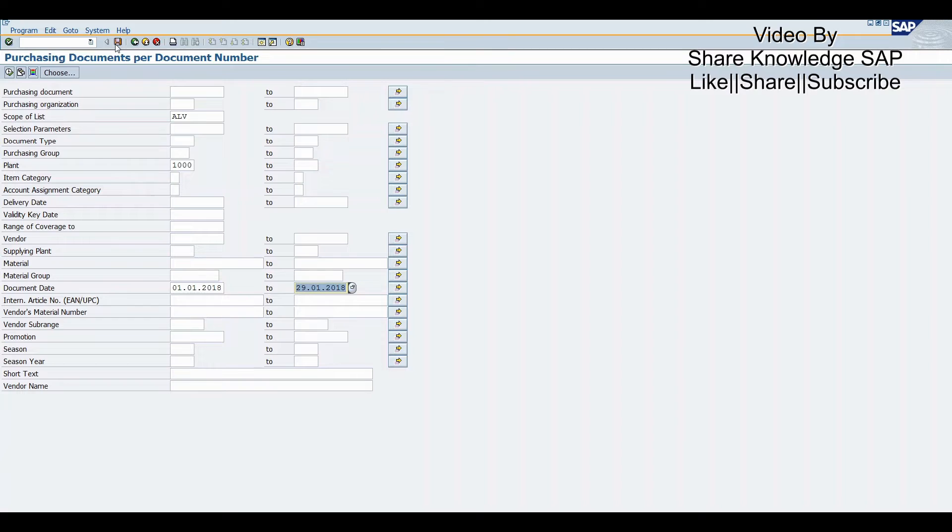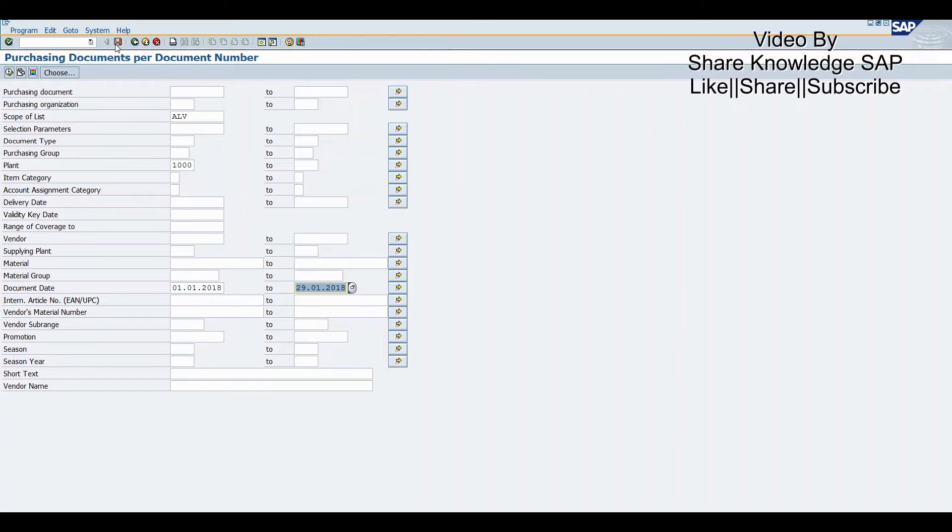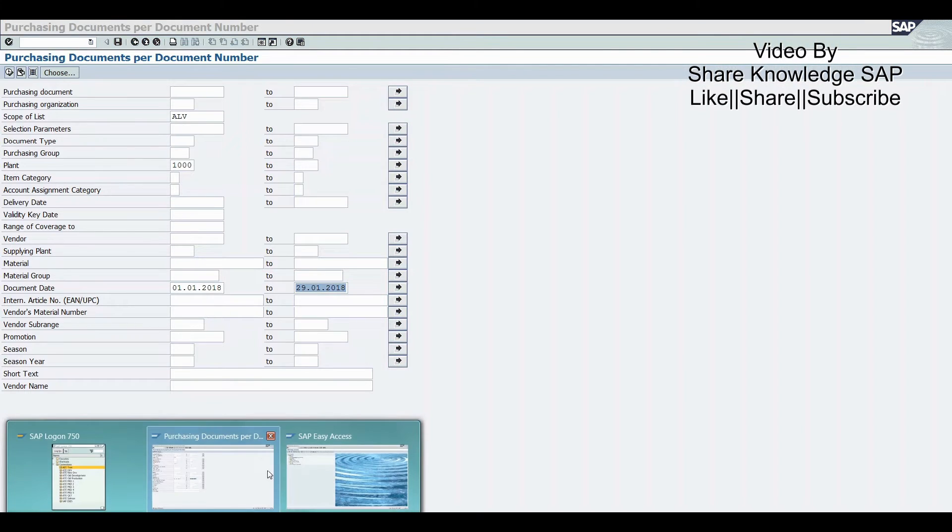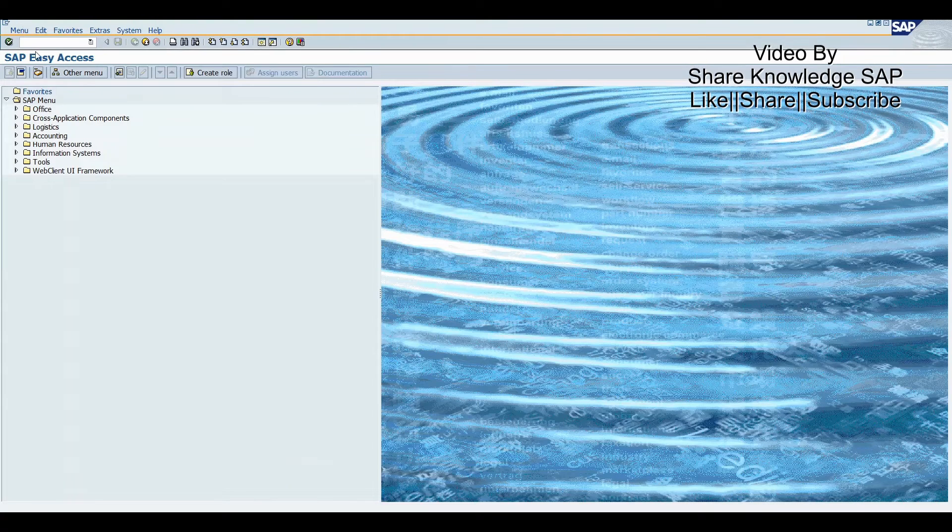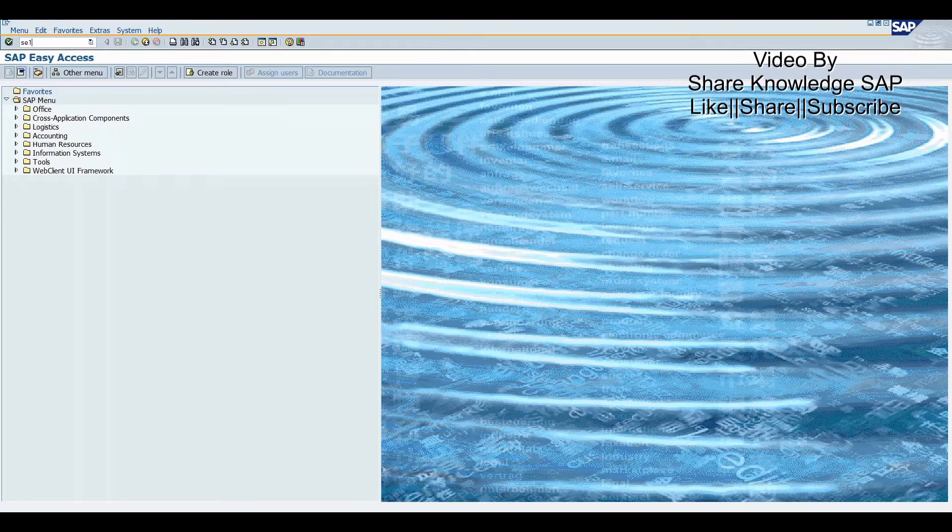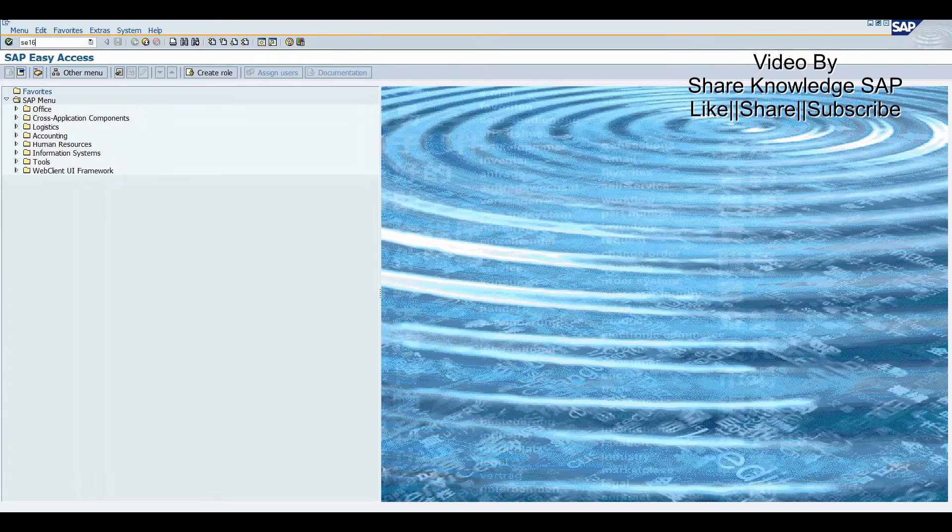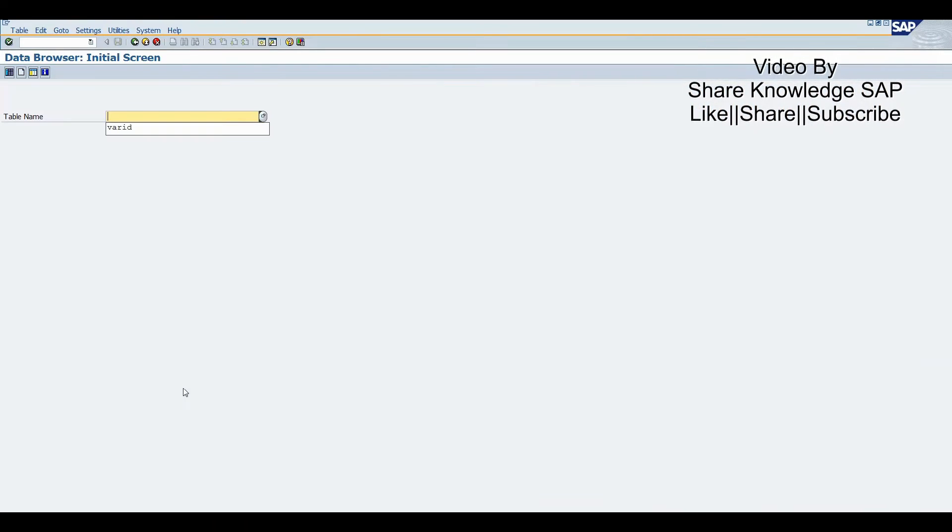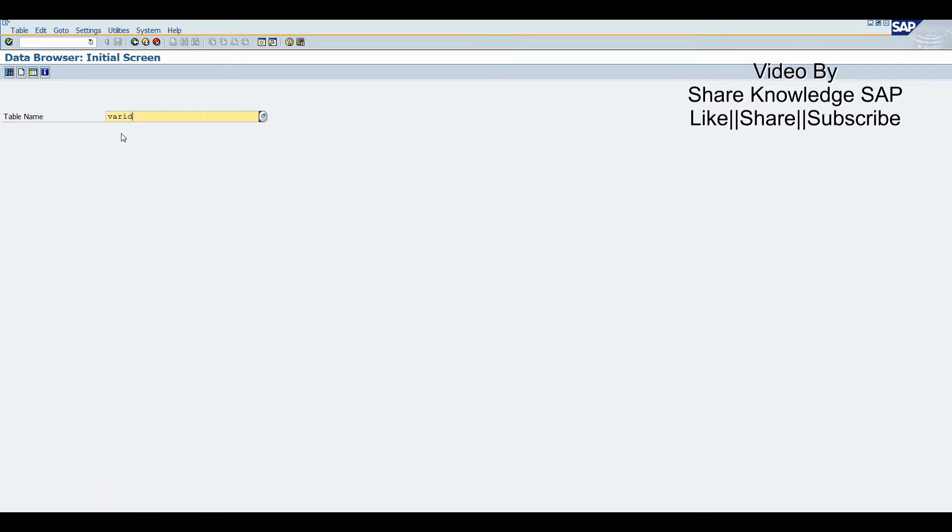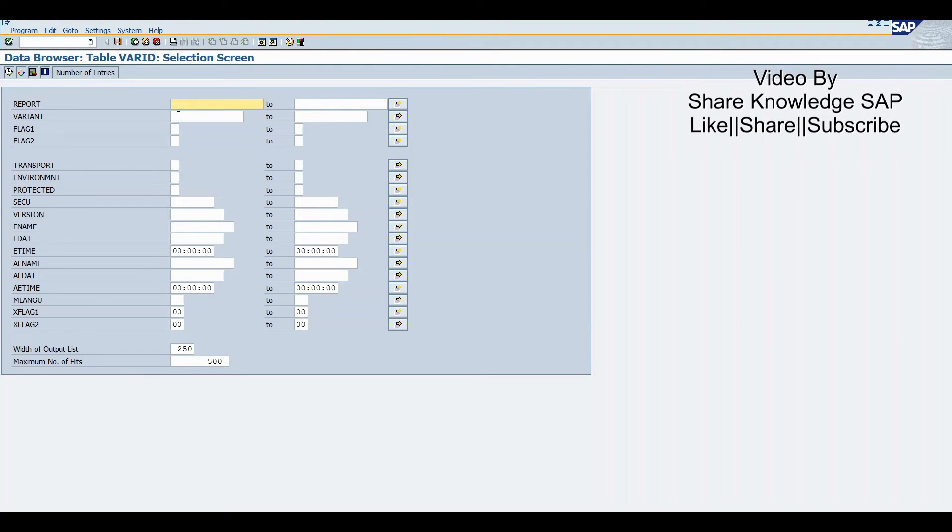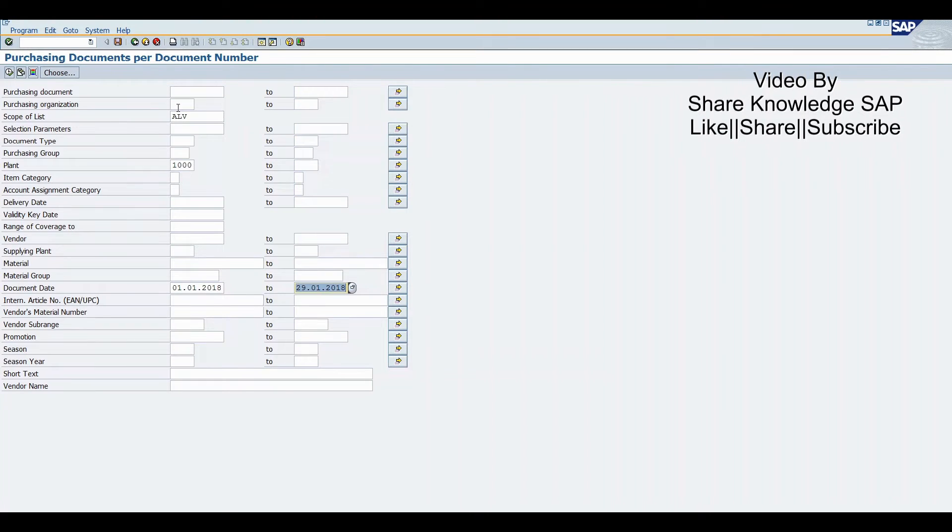Now check where it's stored in which table. Go to VARC16. This is the SAP standard table for it. Here we enter the program name. How to get the program name? Just click on variant, here we can find the program name.